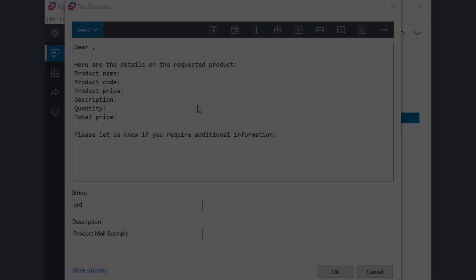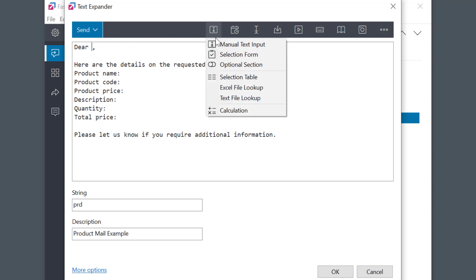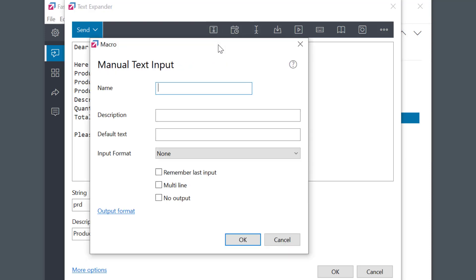Let's see now how to create such a phrase. First, I'll add a manual input field for customer name — we've covered this in depth in our other tutorials, so check those out.